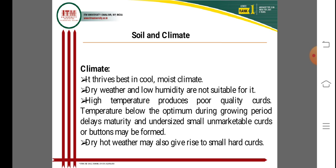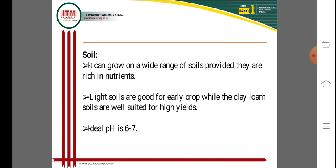Cauliflower thrives best in cool, moist climates. Dry weather with low humidity is not suitable for its cultivation. High temperatures produce poor quality curds. If temperatures fall below the optimum during the growing period, small unmarketable curds or buttons may form. Dry, hot weather can also cause the formation of small, hard curds, which is very damaging to curd development.